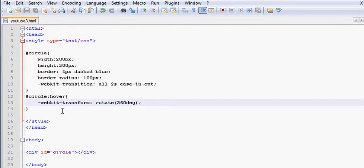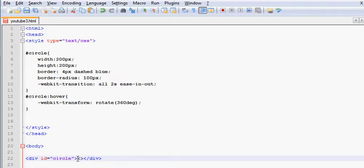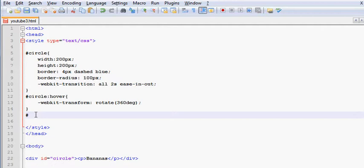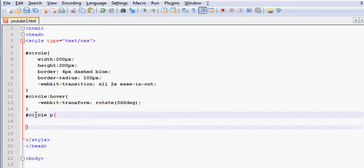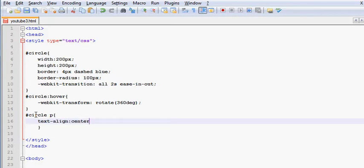And just to give you a practical example, let's say you have this webpage in which you have a link. And this link goes to bananas, of course. In this case, I'm actually going to be working with the circle selector and all paragraphs inside it. I'm going to align it, so text align is going to be center.